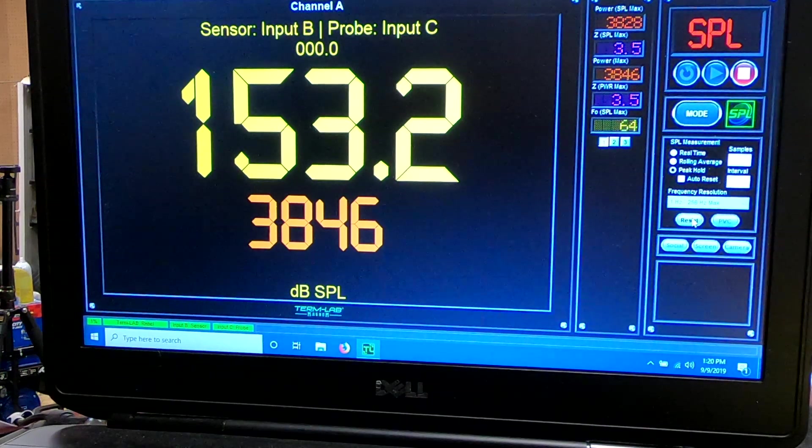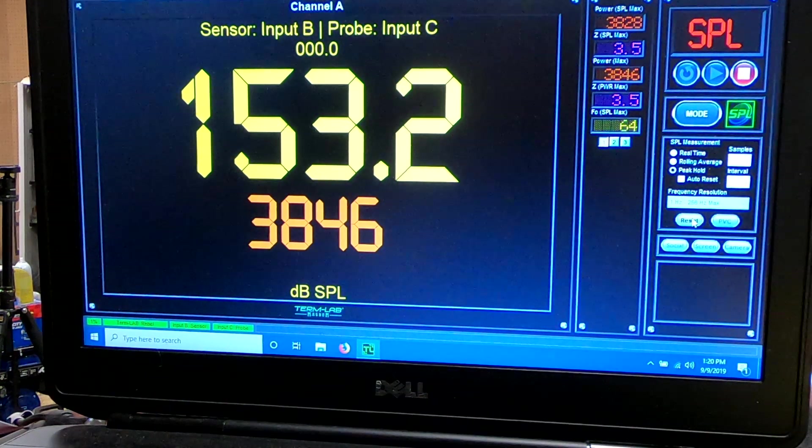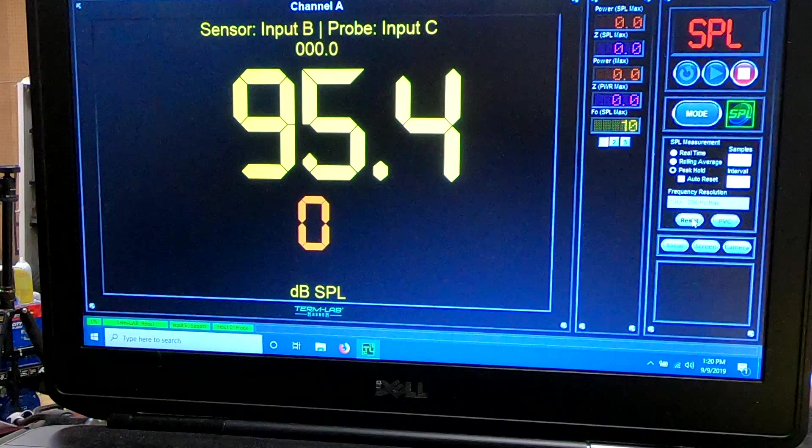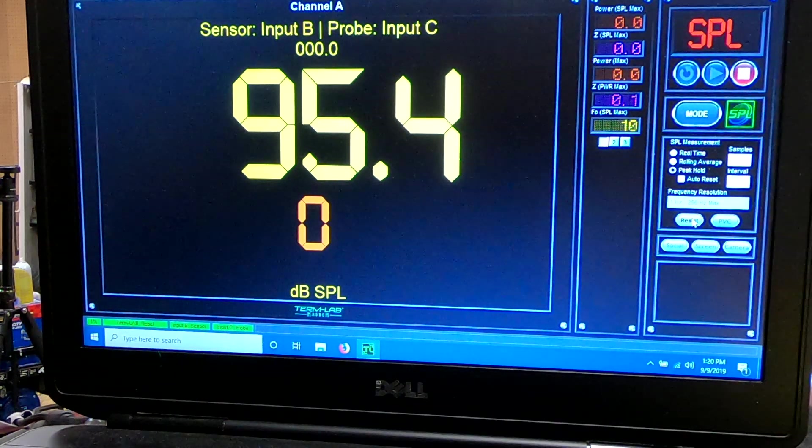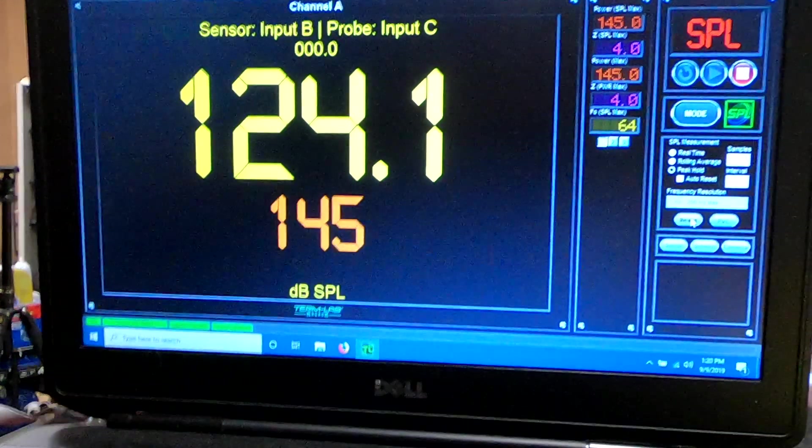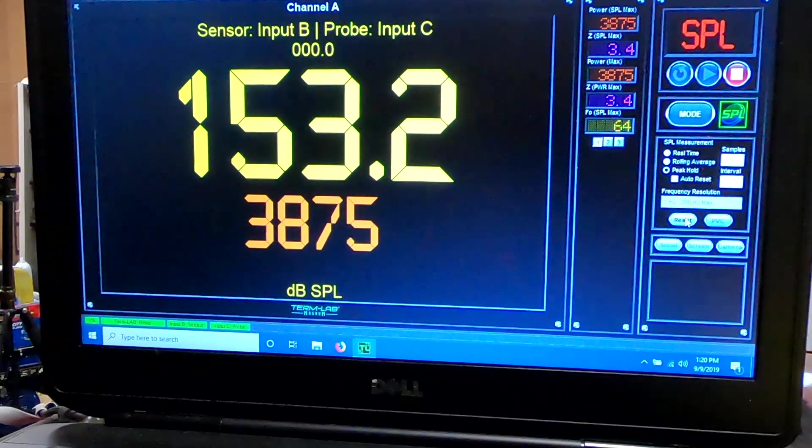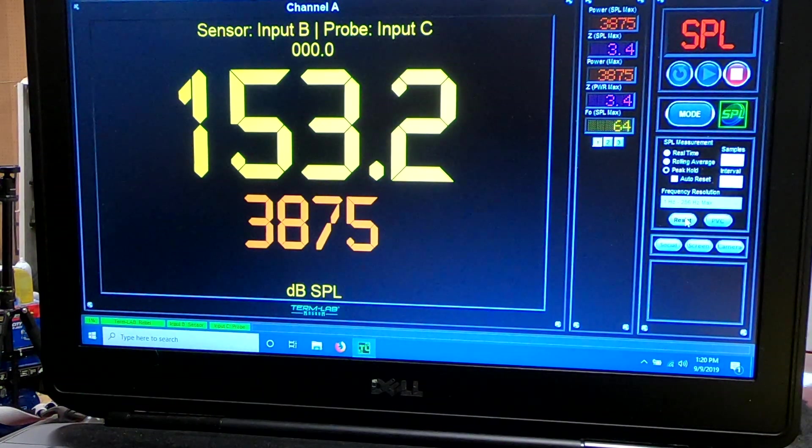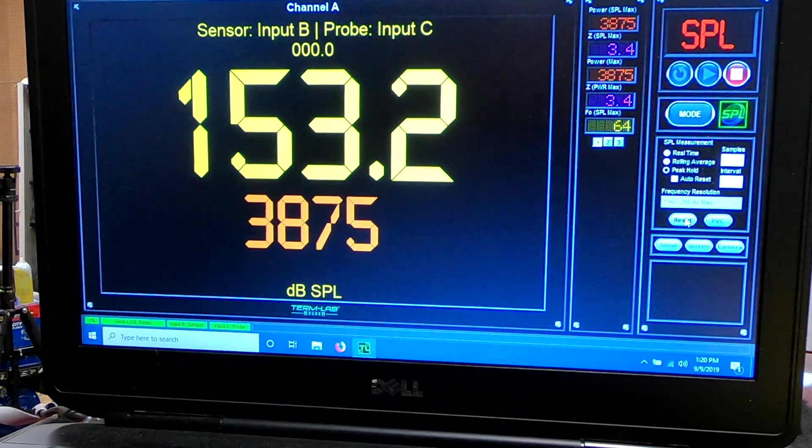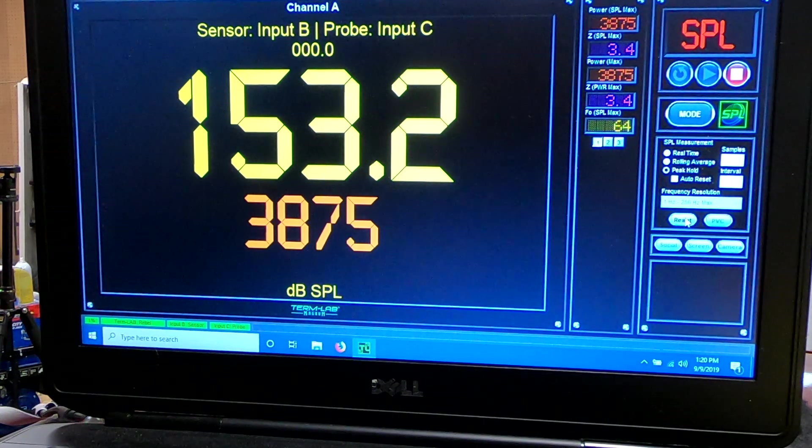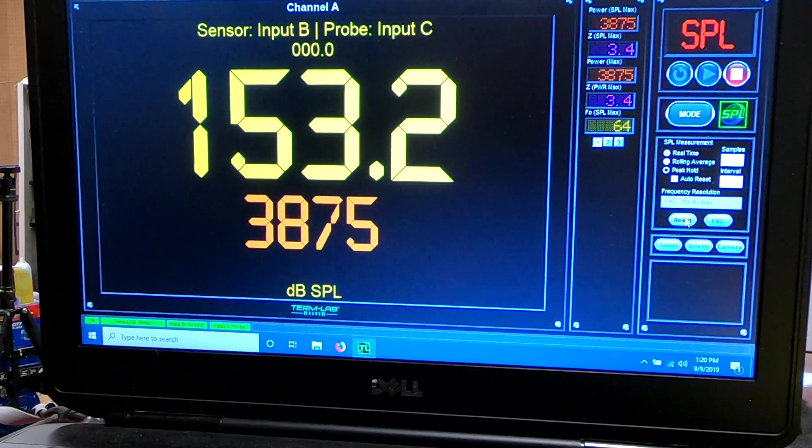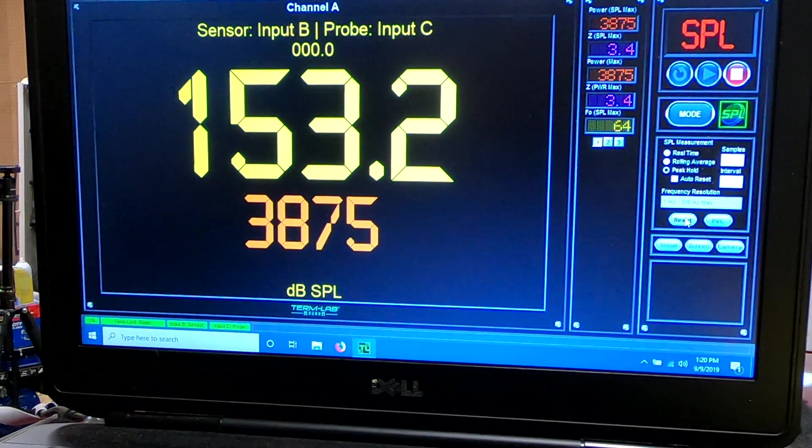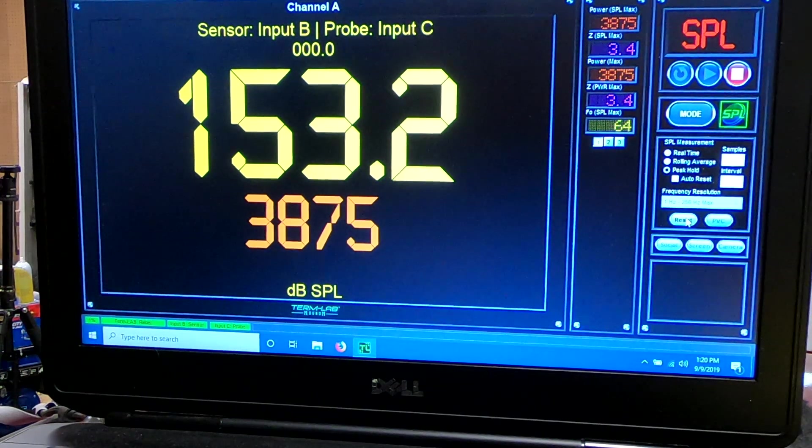So this is the same volume and everything. We're just doing it again with the box moved back. So 153.2. I'm going to secure this box, at least make it so it can't move around so easily, and then we'll hit it a few more times.